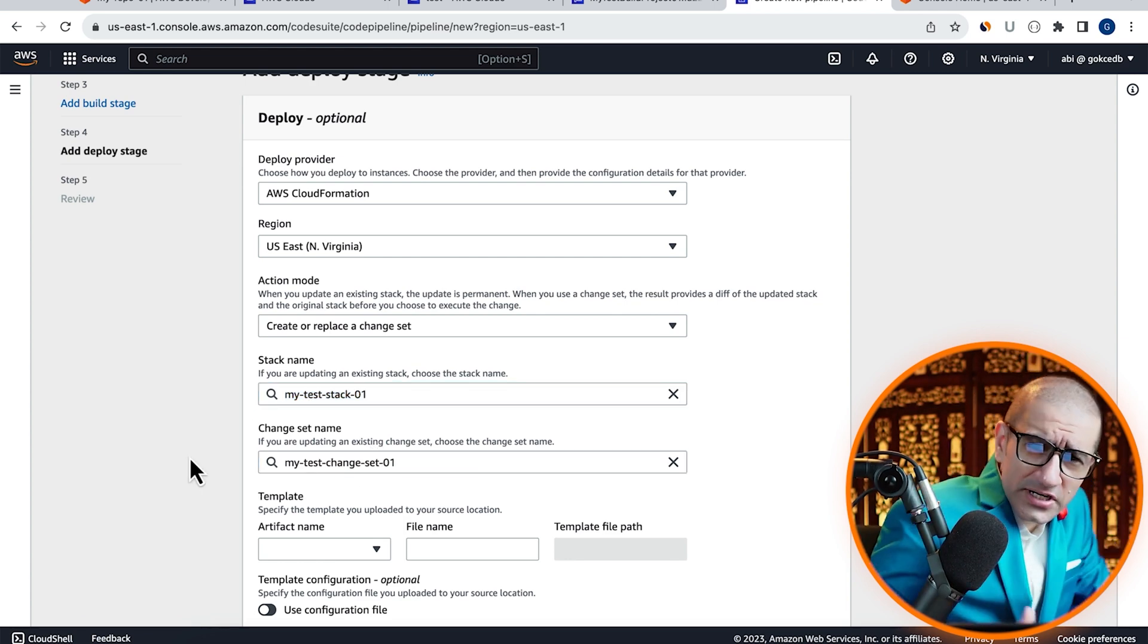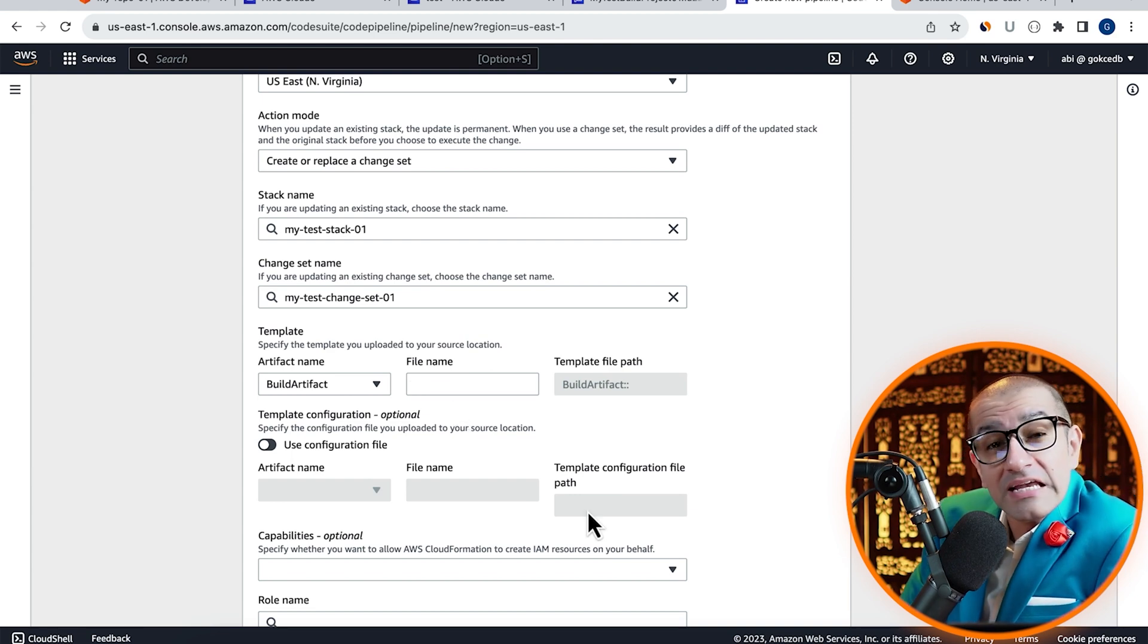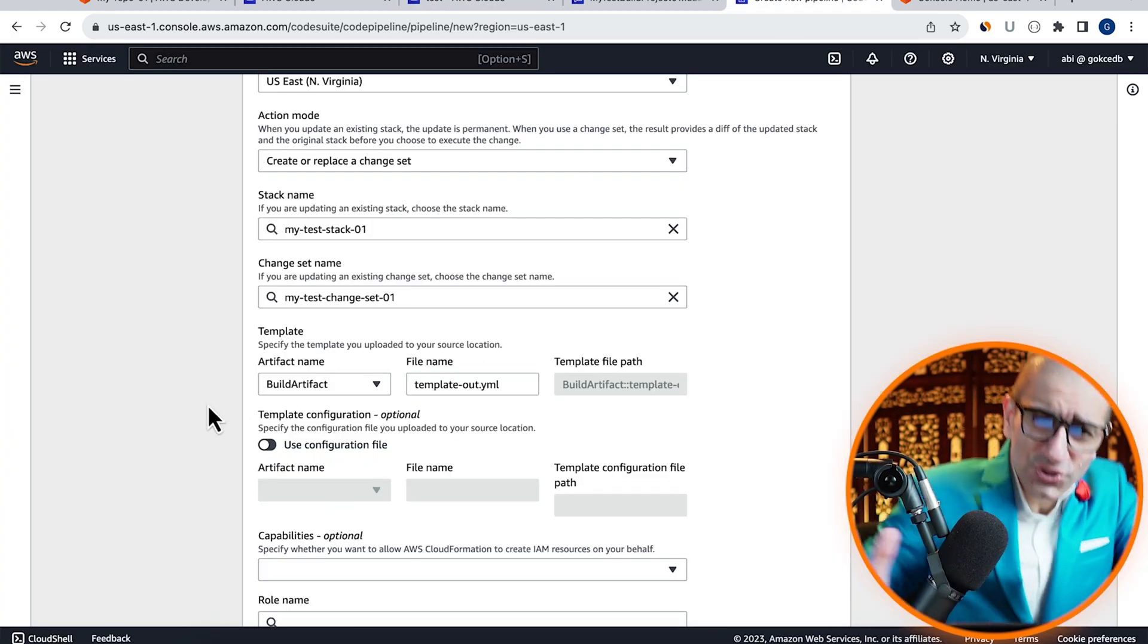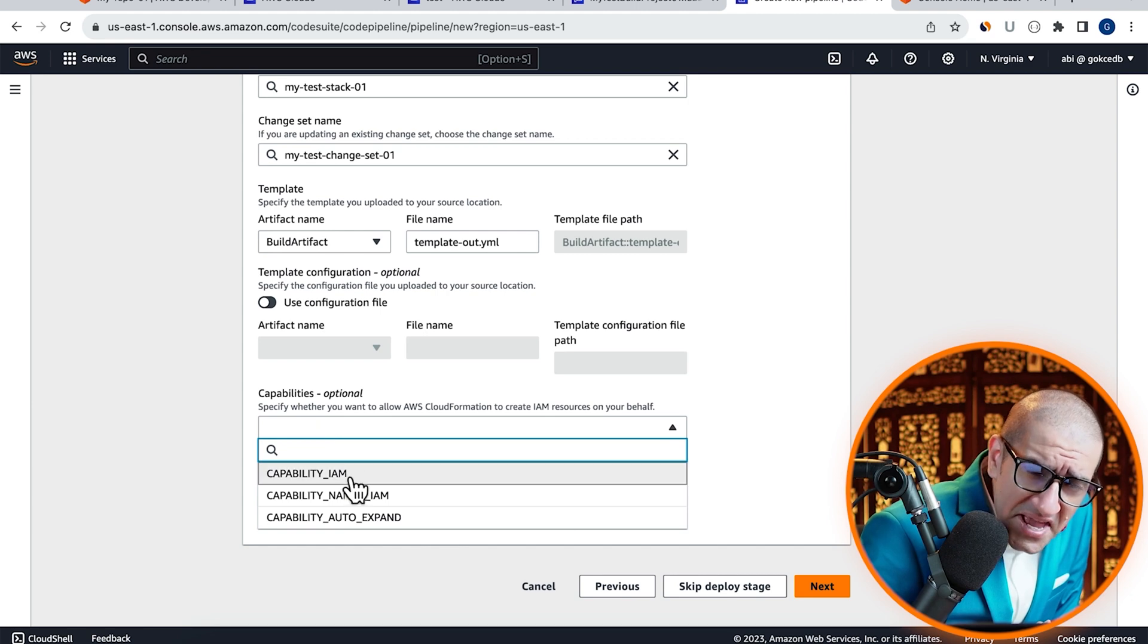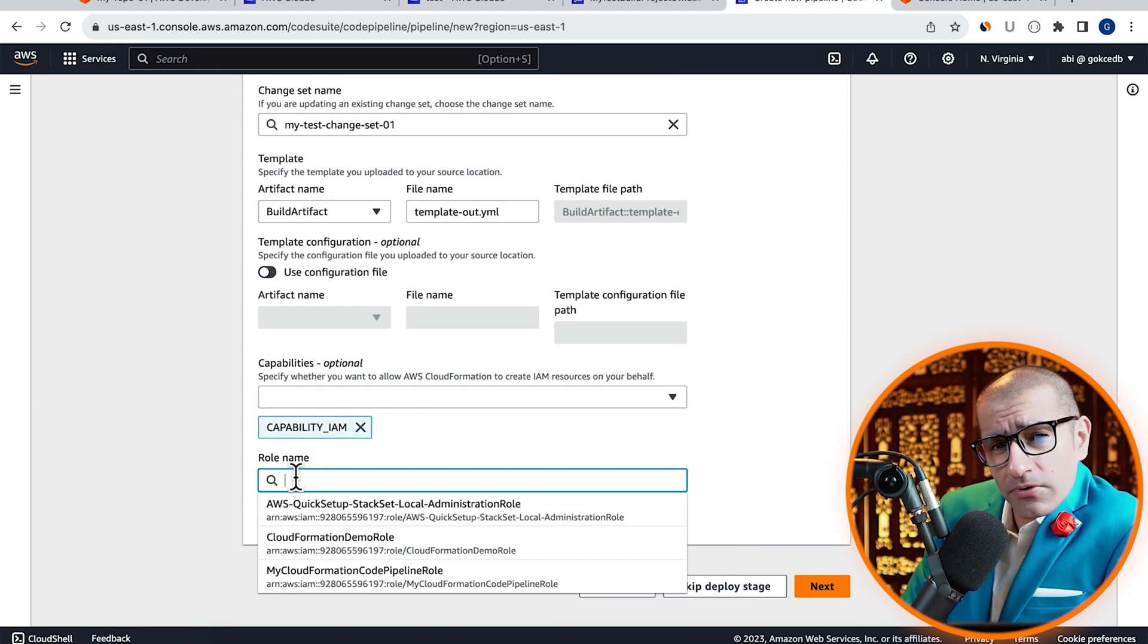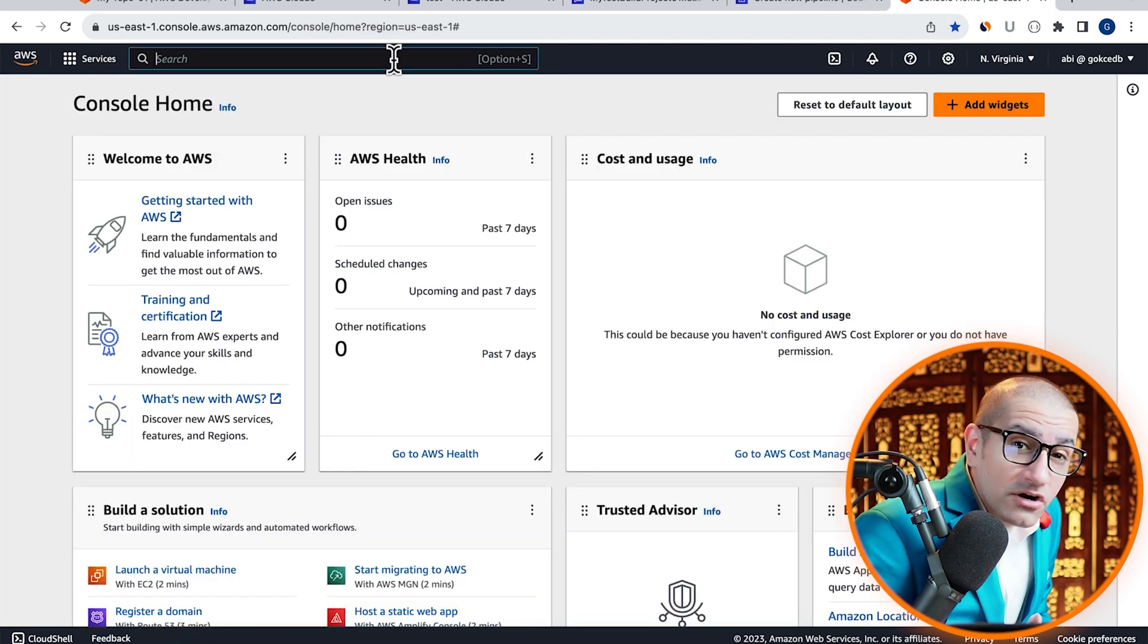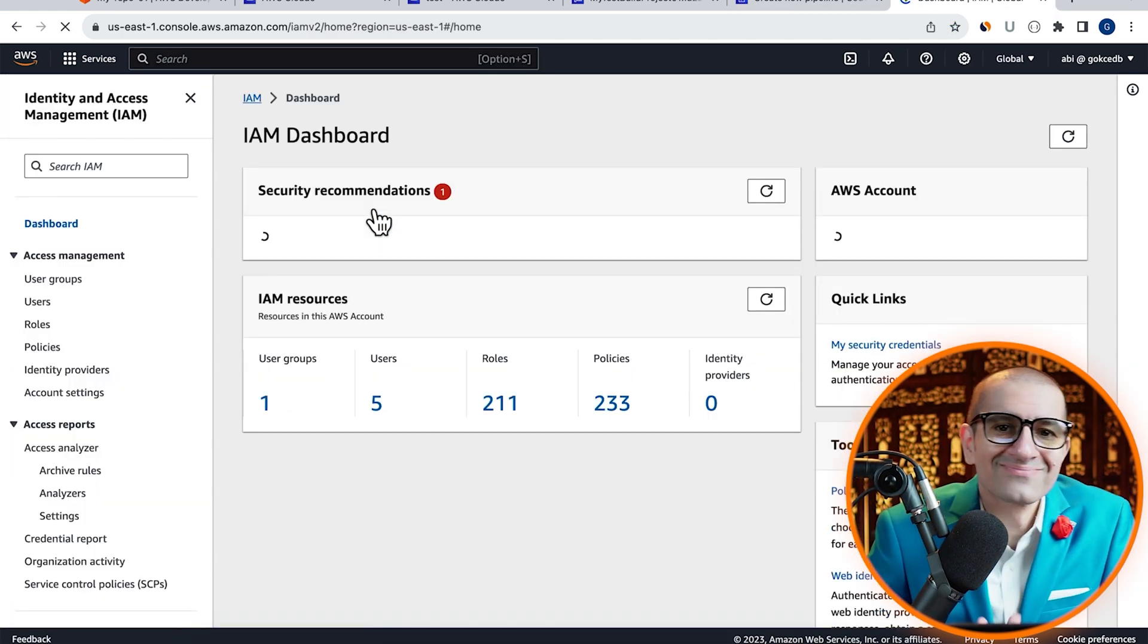Under template, I'm going to choose build artifact with the name of my output template file. Choose capability_IAM from the capabilities dropdown, and then let's head to the IAM service so we can create a service role.